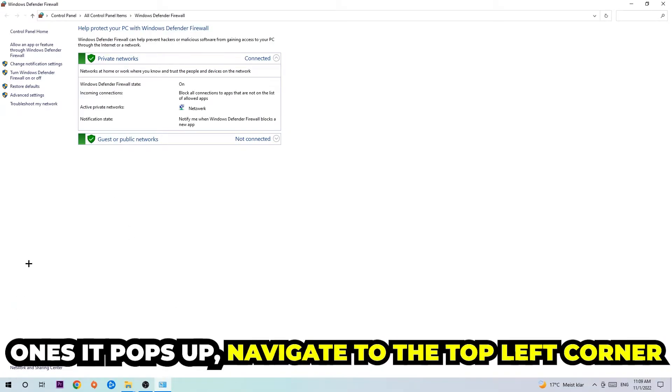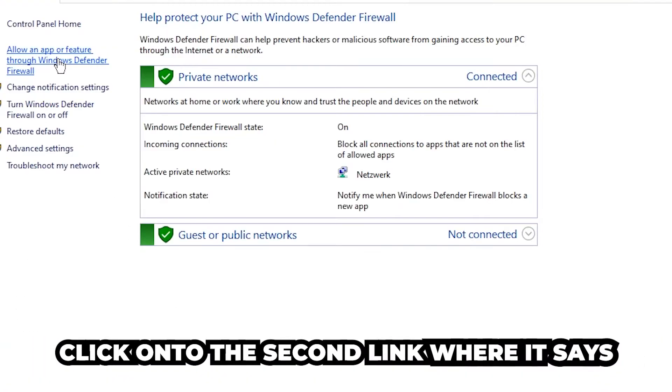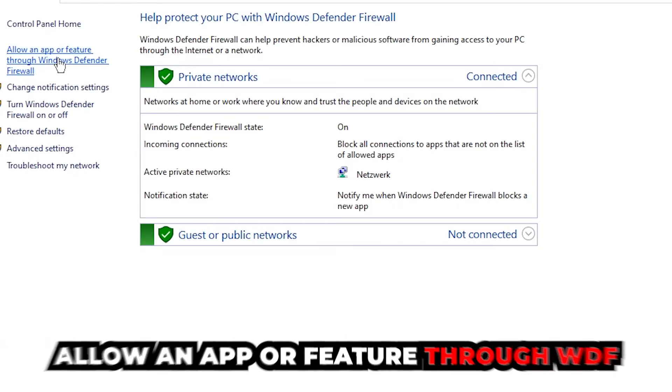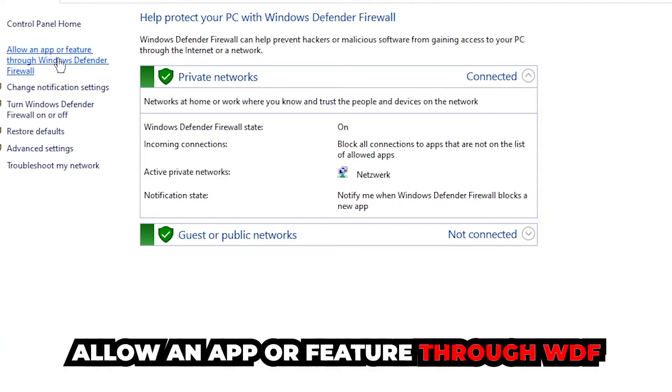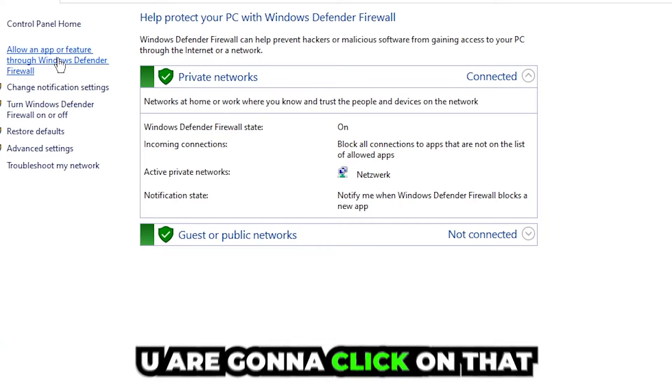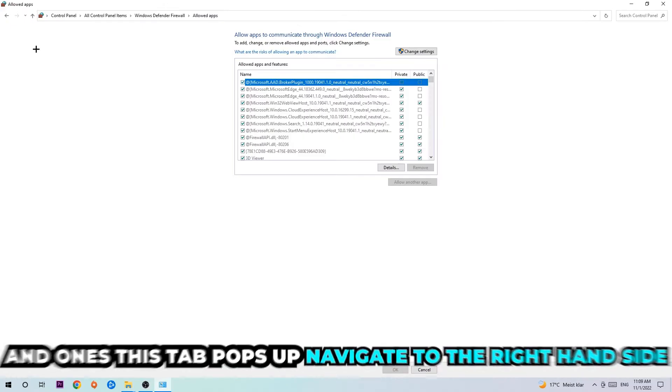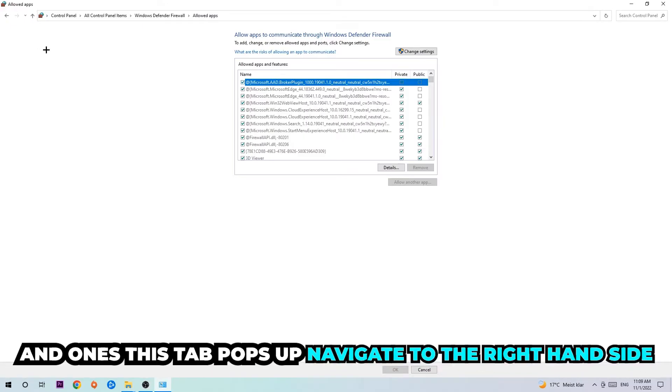Once it pops up, navigate to the top left corner and click the second link where it says 'allow an app or feature through Windows Defender Firewall.' You're going to click on that, and once this tab pops up, navigate to the right-hand side.